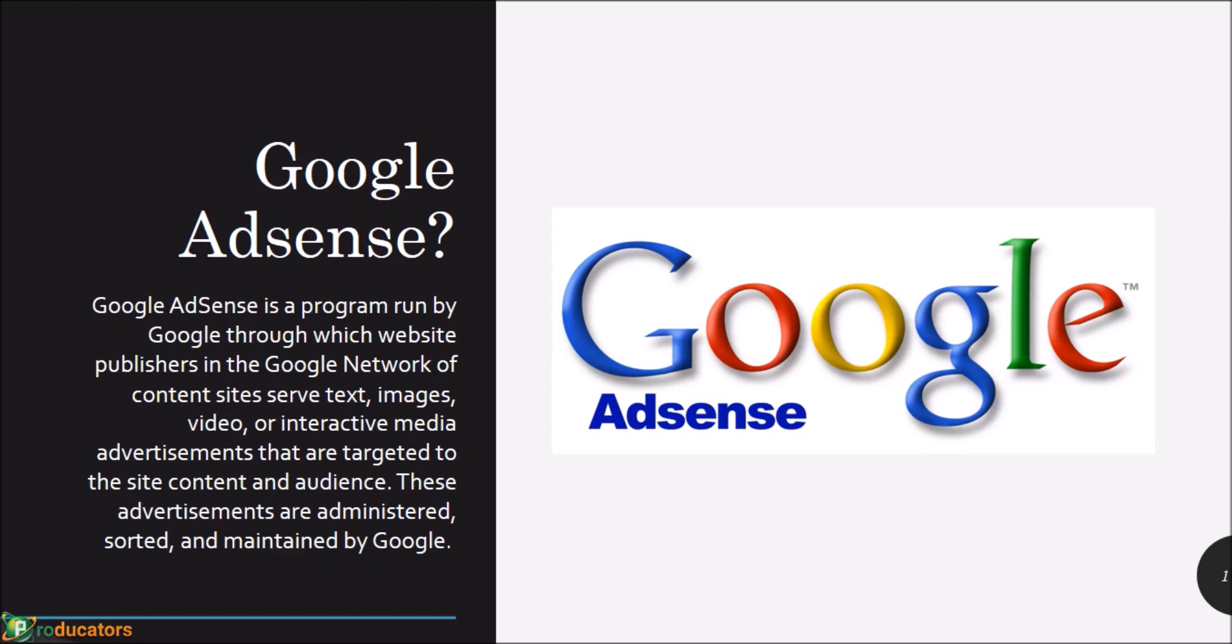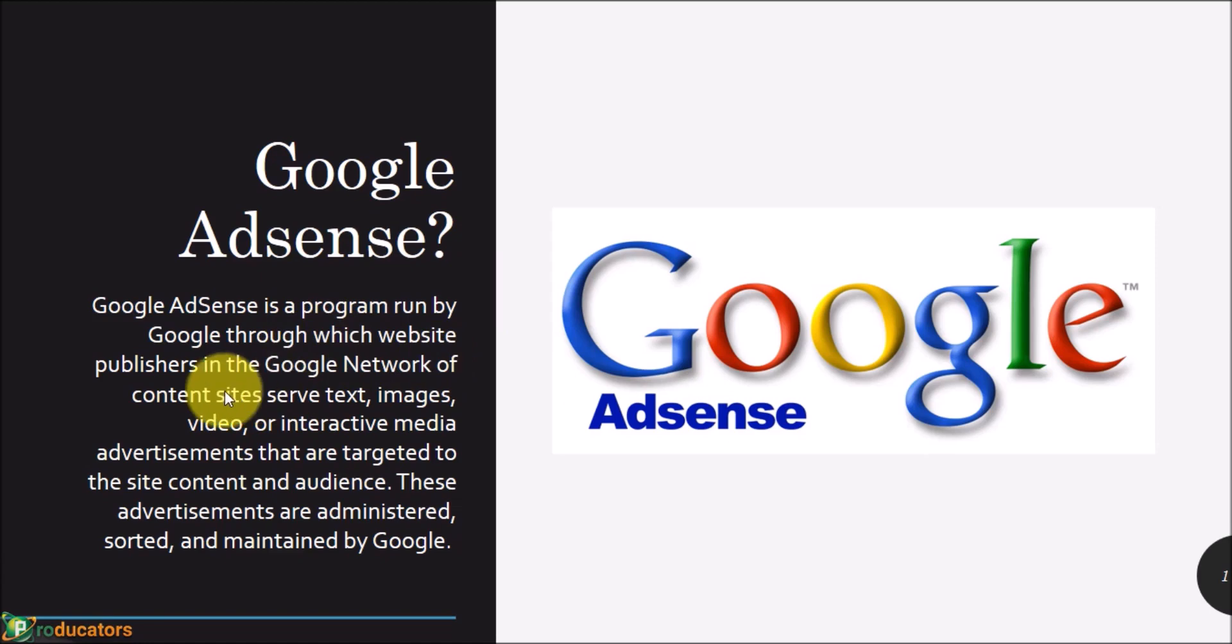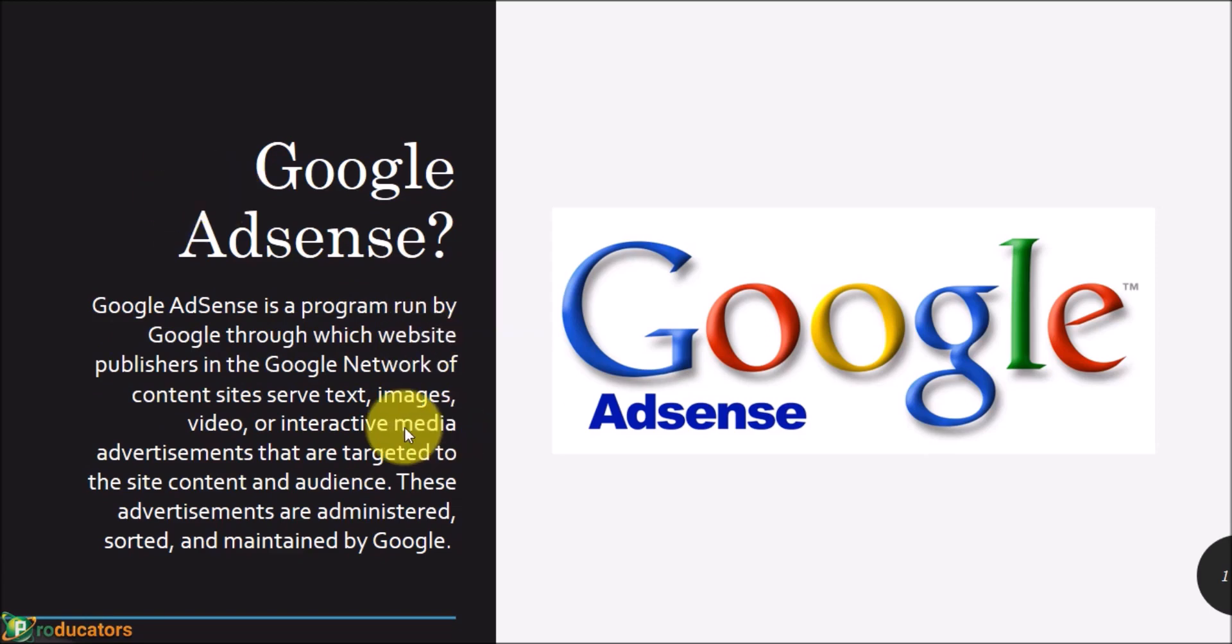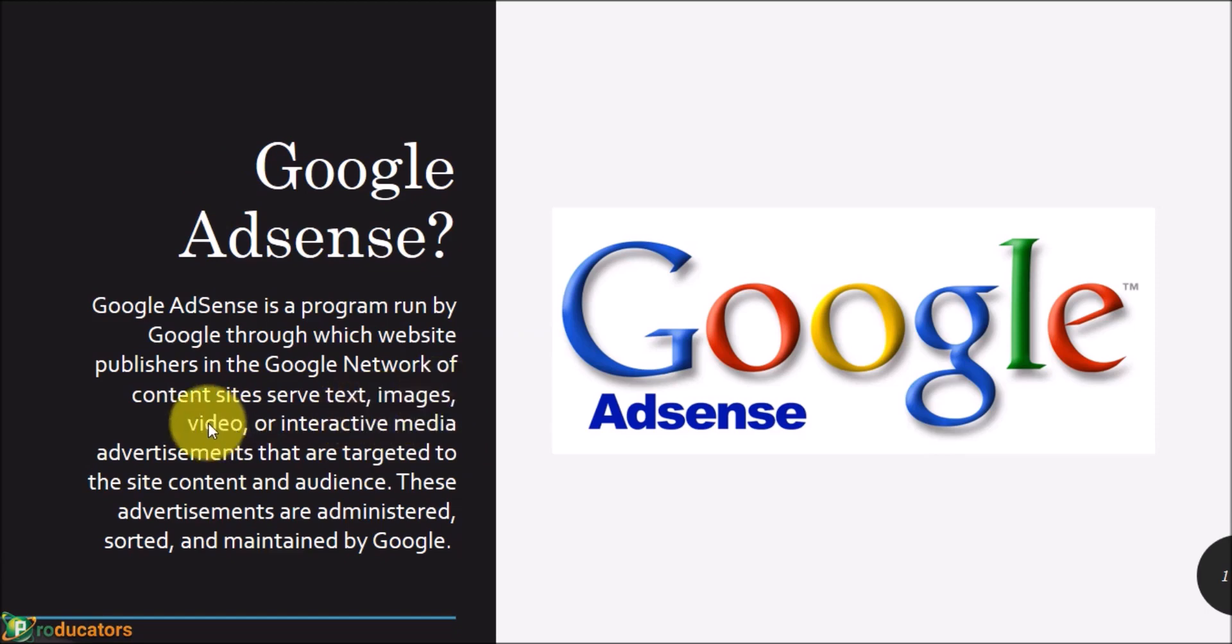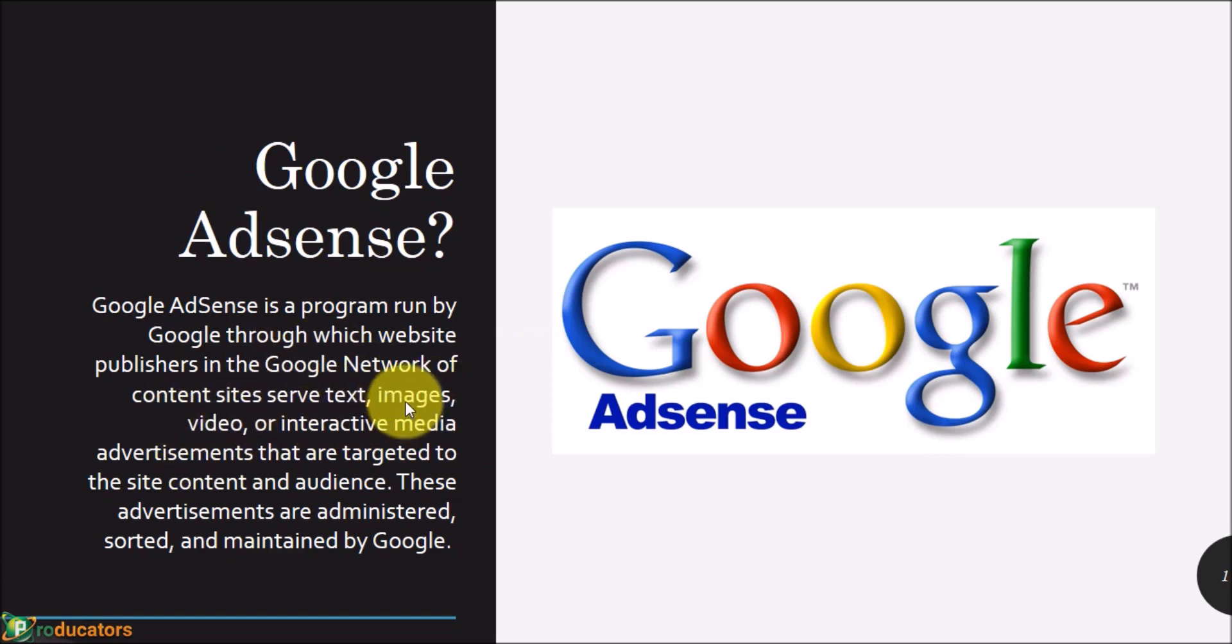With Google AdSense, the program is run by Google through which website publishers—that's you now—have your website or apps or videos or anything in the Google network of content sites. Once you are qualified, once you are posting unique content...